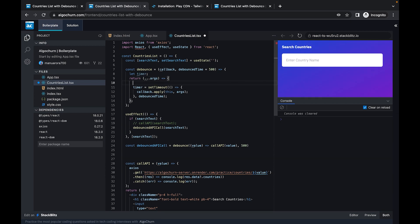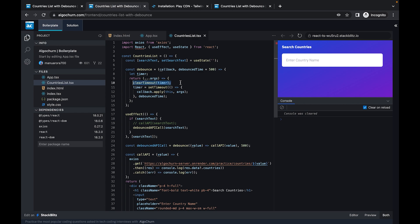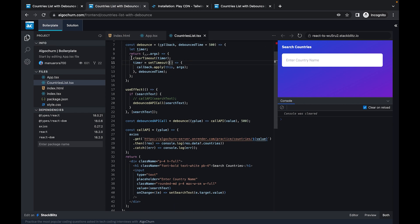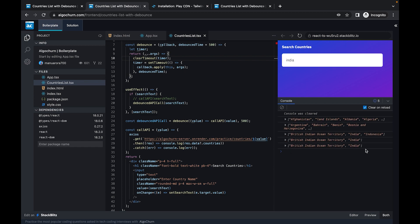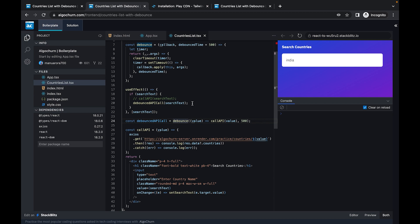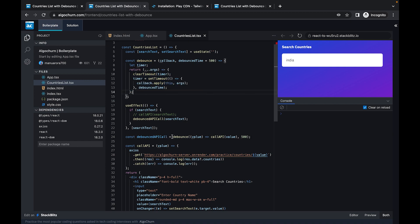The good rule of thumb is to call clearTimeout(timer) as the first statement in the returned function. However, in React, this still won't work on its own because every time the debounce function is called, it creates its own context — the whole function gets recreated on every API call. So in React, we need to wrap this in a useCallback hook to memoize it.